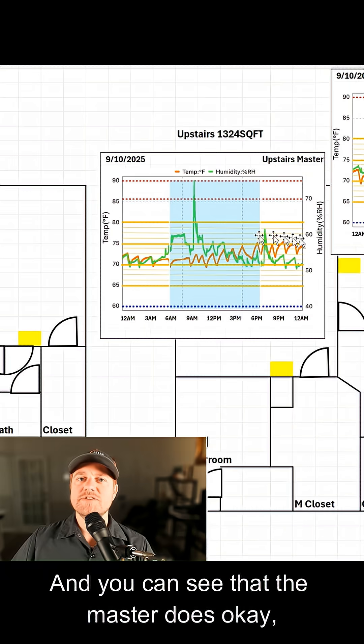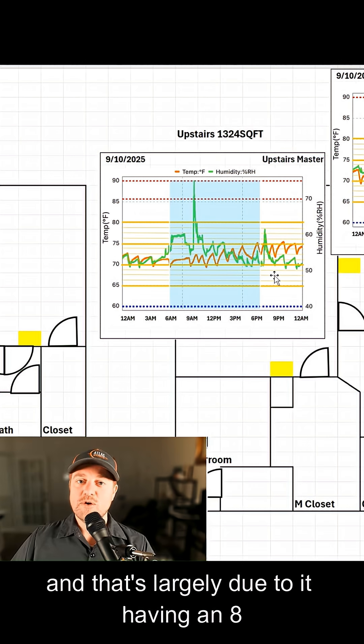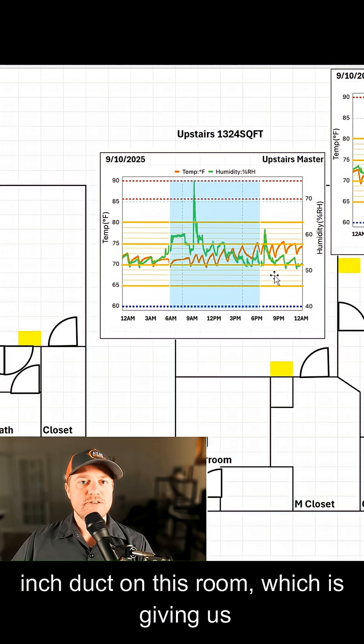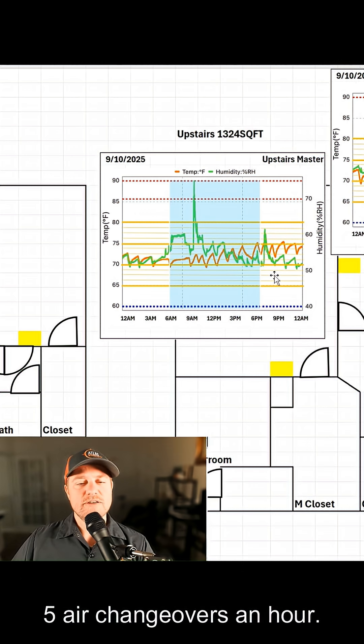And you can see that the master does okay, and that's largely due to it having an 8-inch duct on this room, which is giving us five air changeovers an hour.